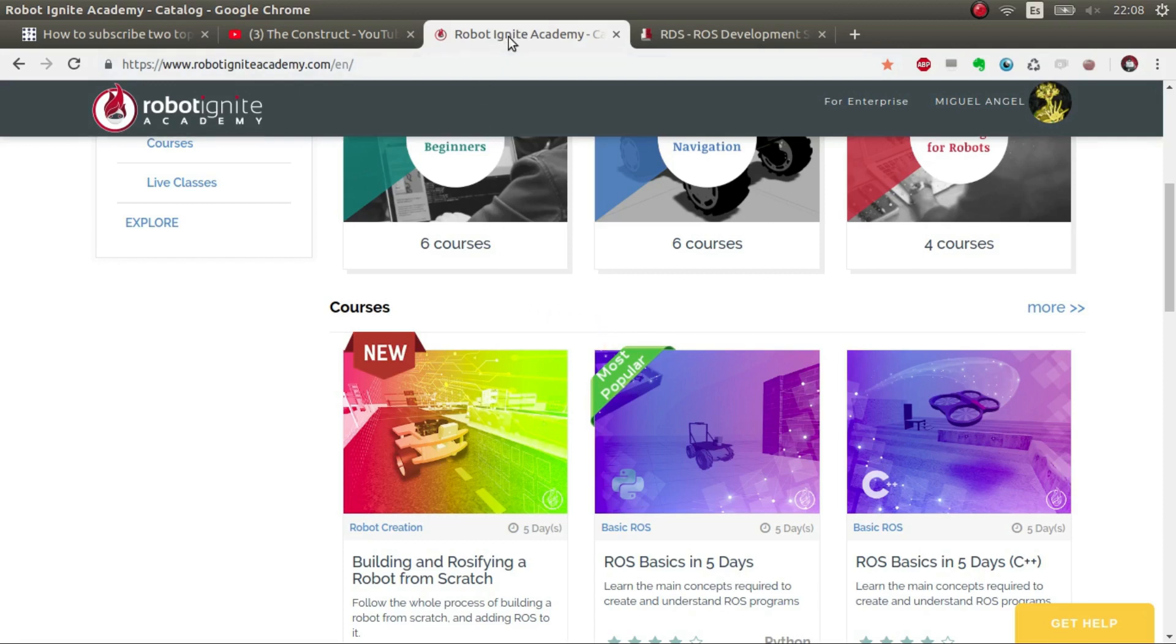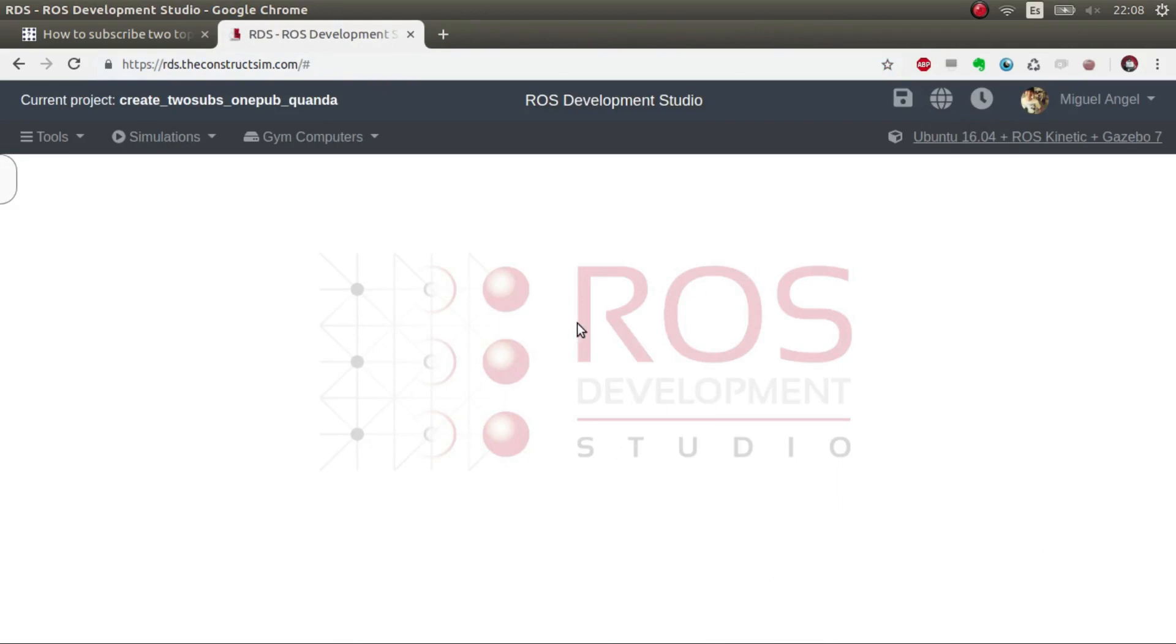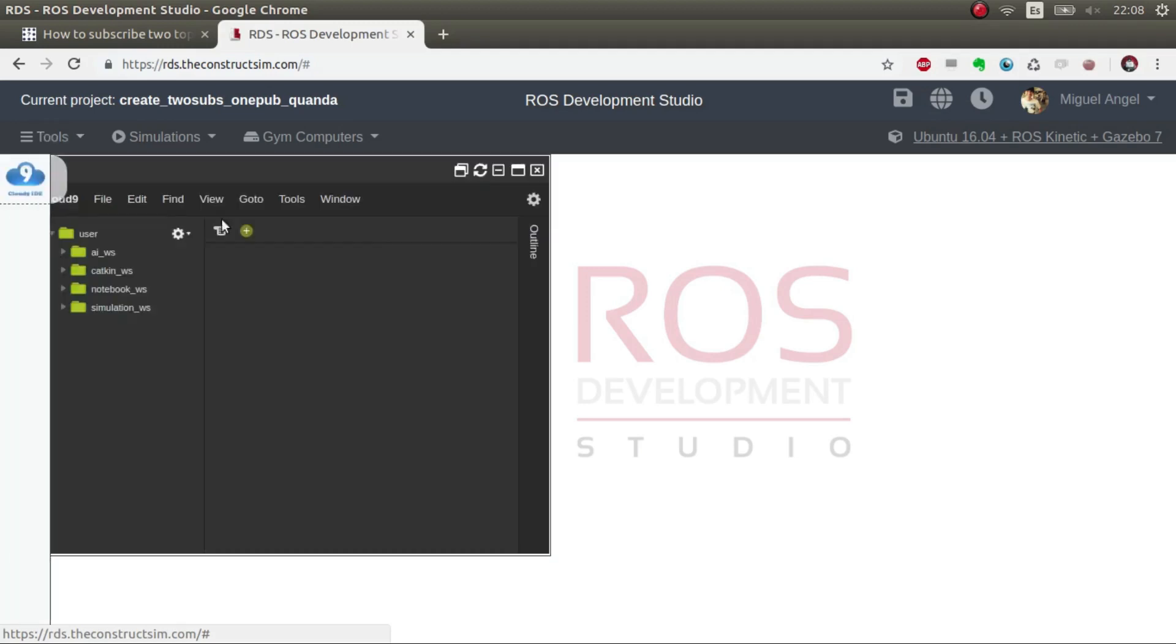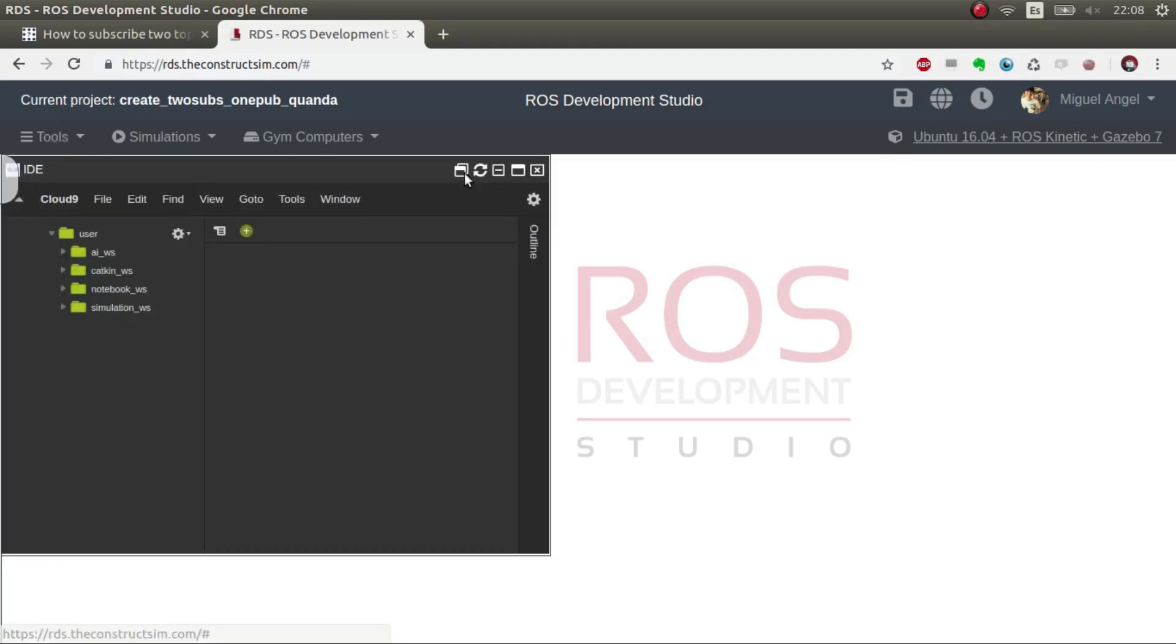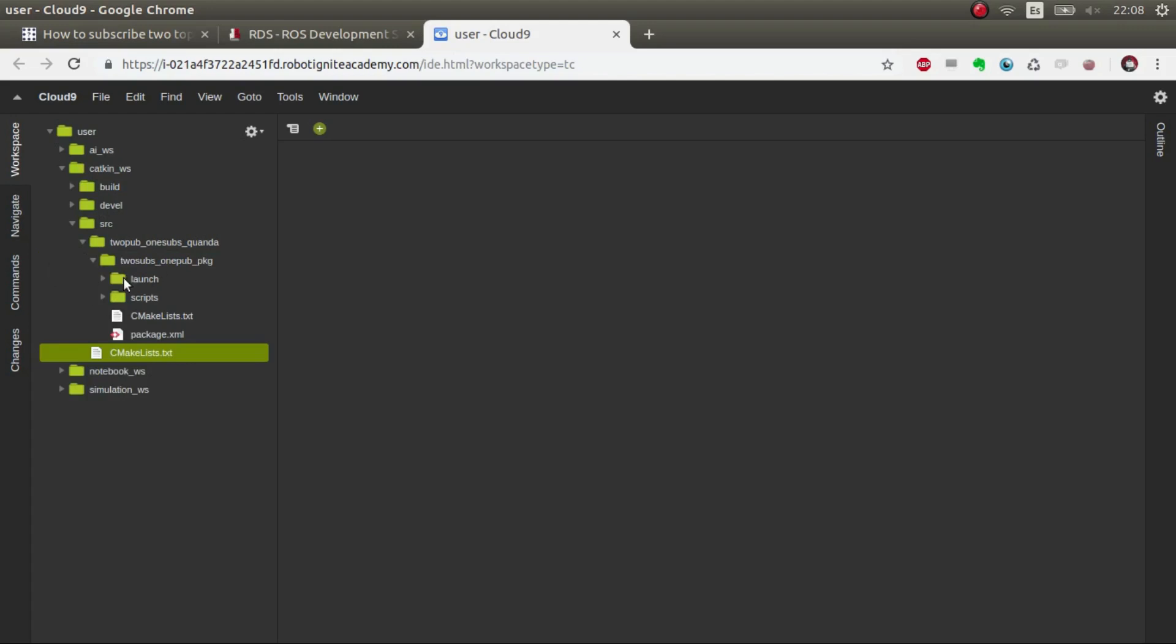Without further ado, let's get started. First things first, I've opened ROS Development Studio, which is an online ROS development platform. I've created a package and a project. If I open the IDE, in the catkin workspace I've created this package. This is the git. I'll post the git in the video description and also I'll post the rosject so you just have to click and you'll have this project plug-and-play to test.